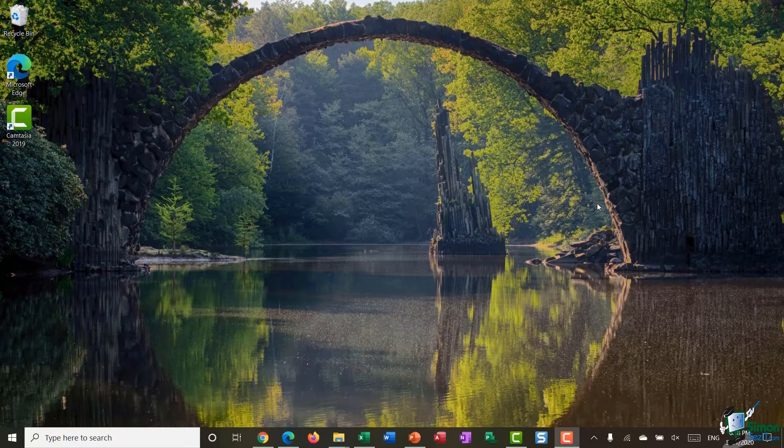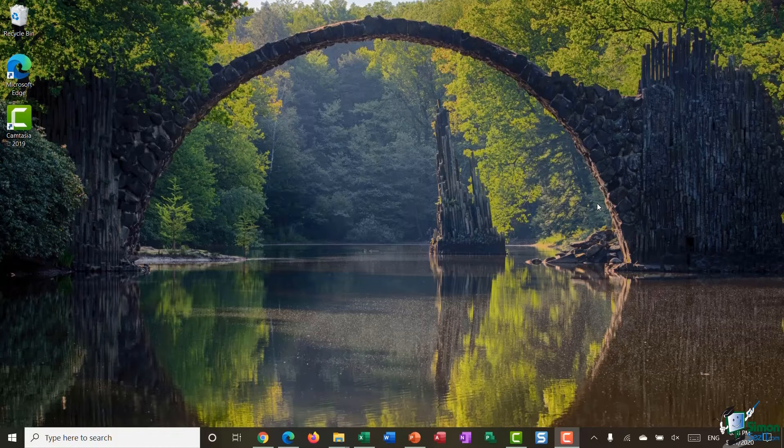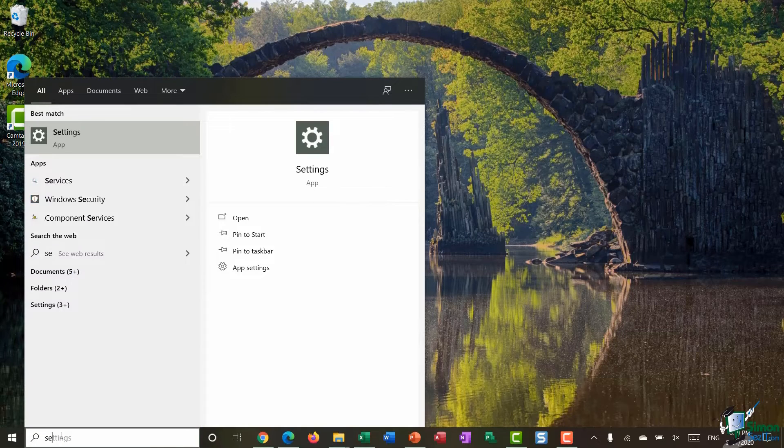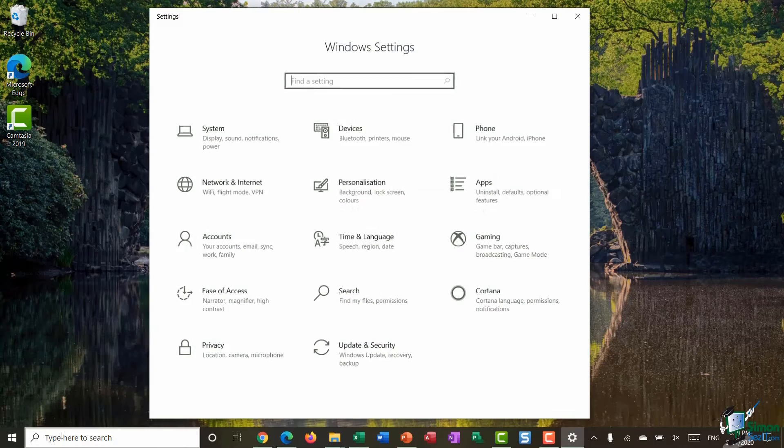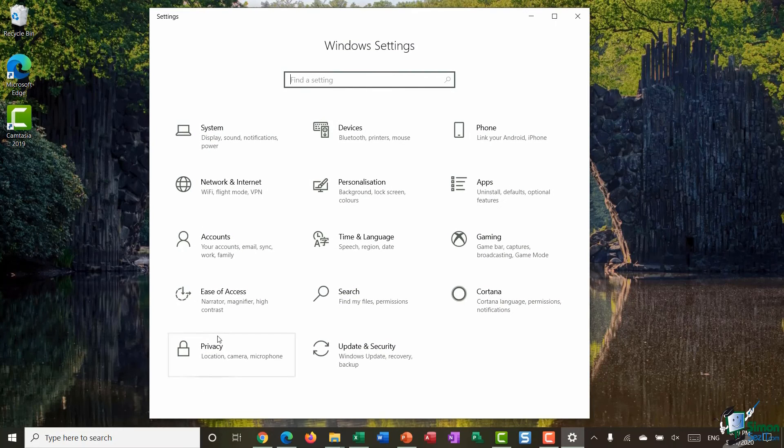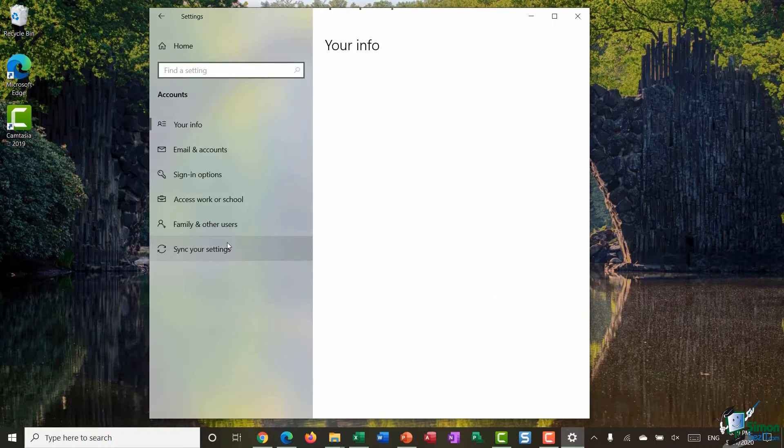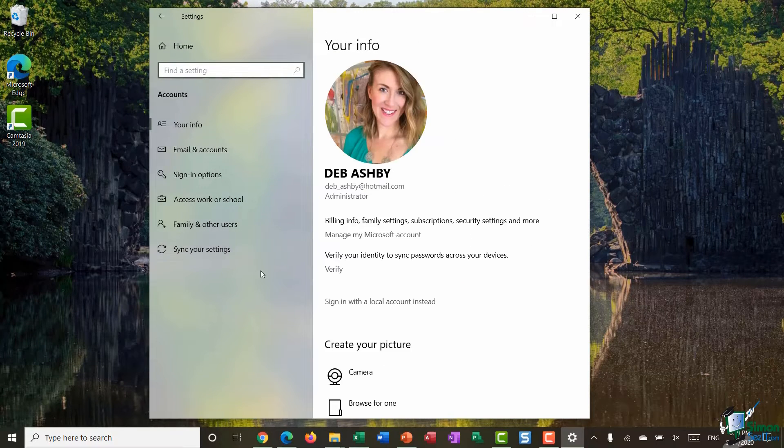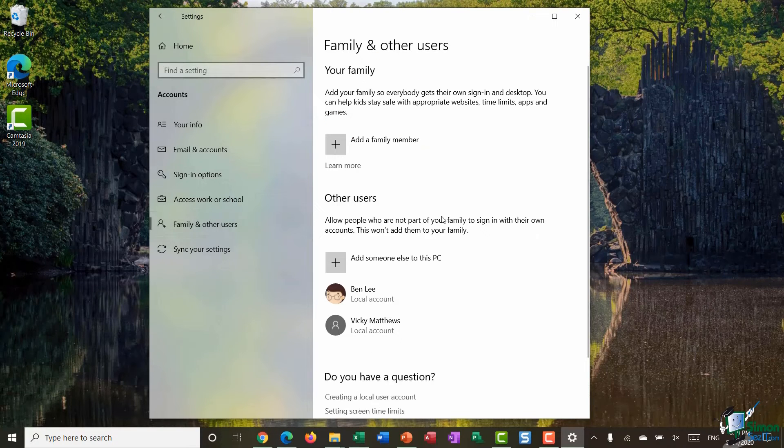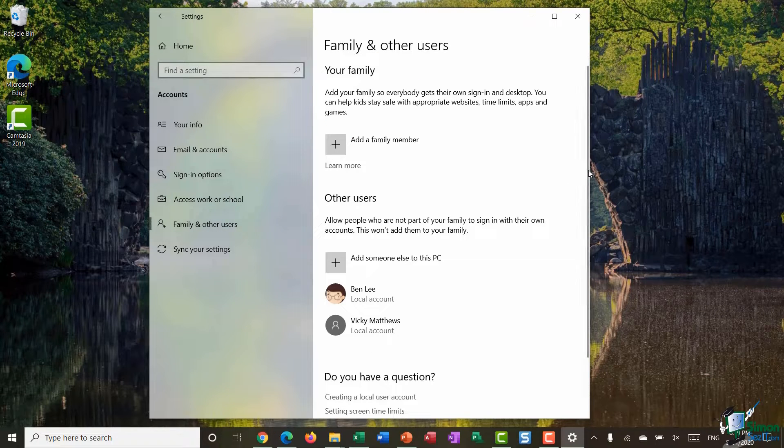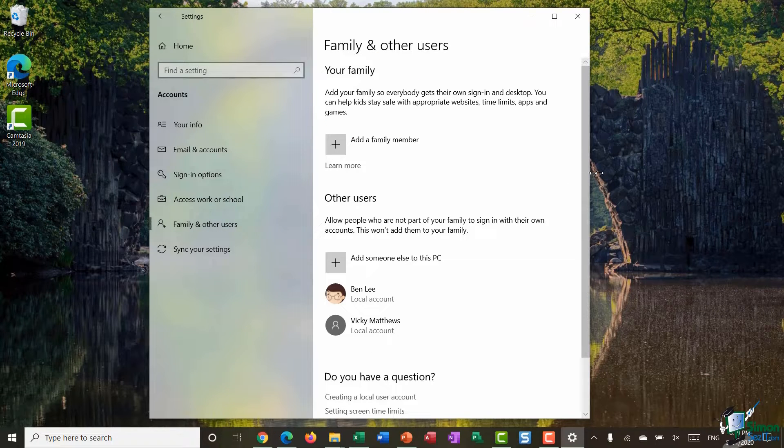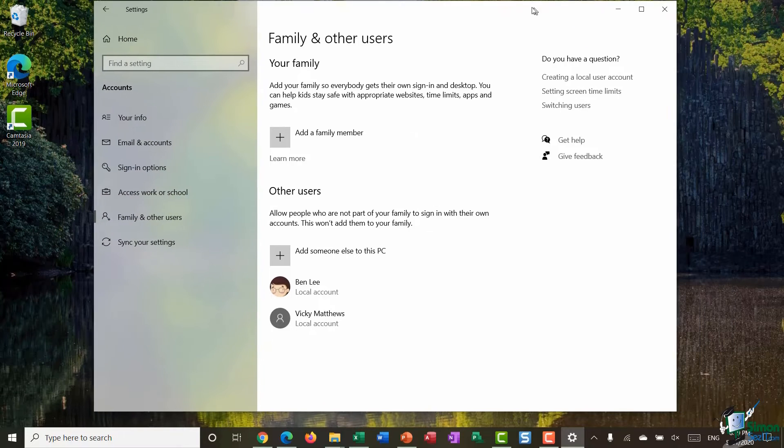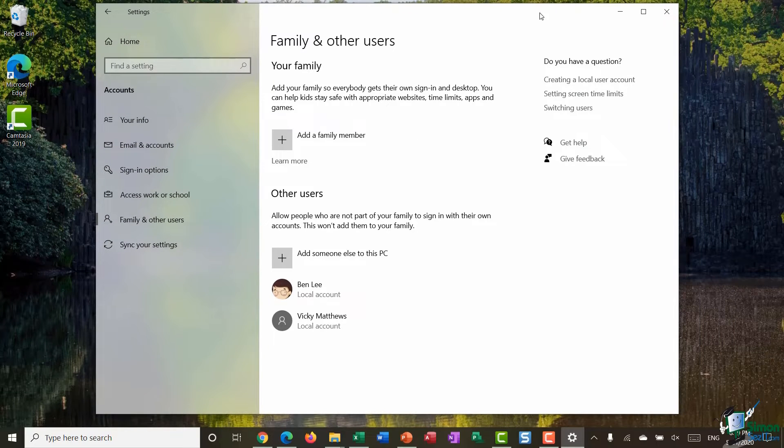So first let's go in and take a look at our user accounts. I'm going to utilize this search bar to go to settings. I'm going to jump to the accounts section and straight down to this family and other users tab. Let's just make this window a little bit wider so we can easily see what we're doing.